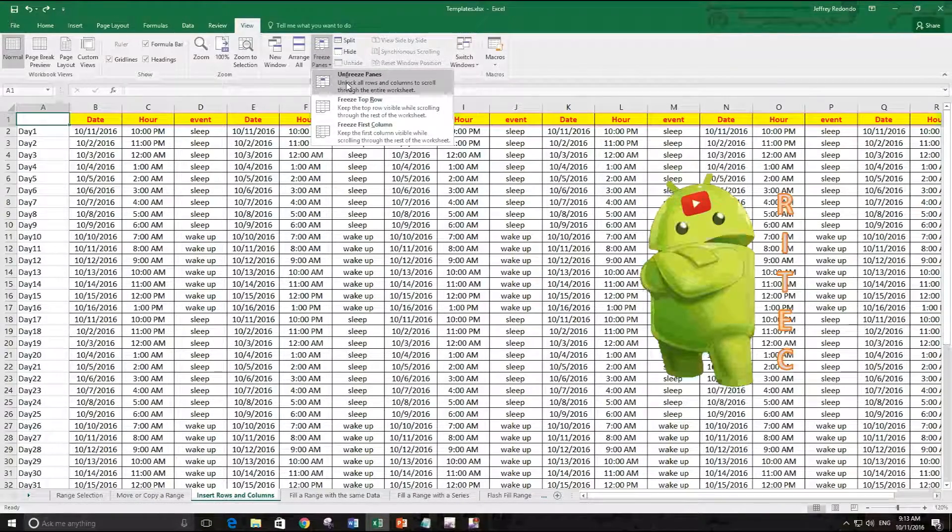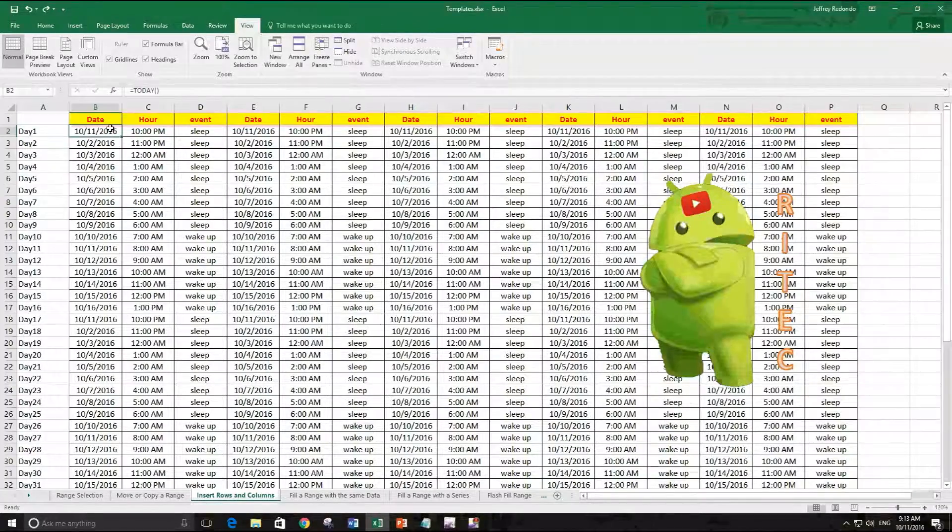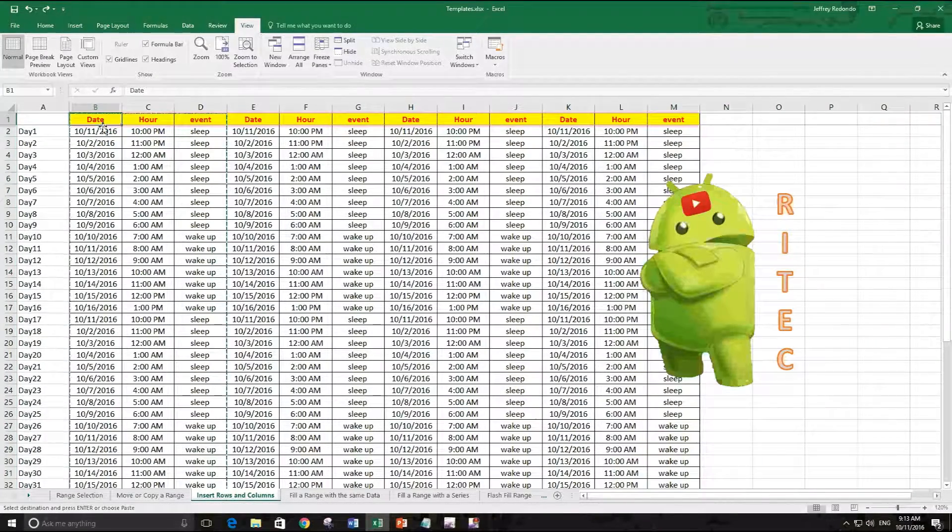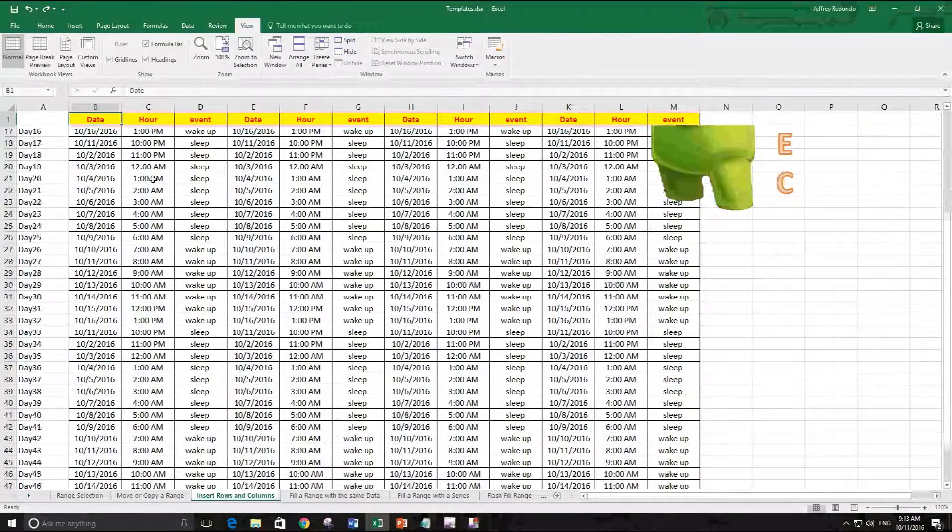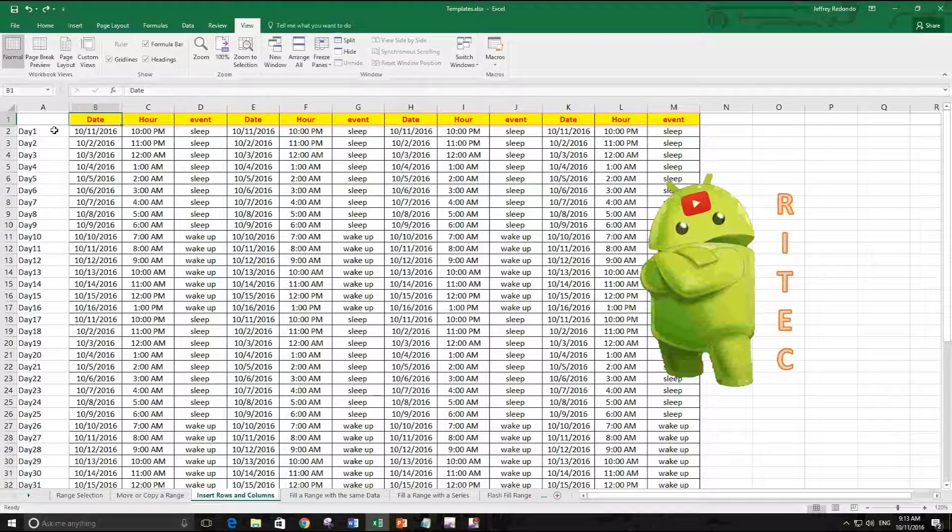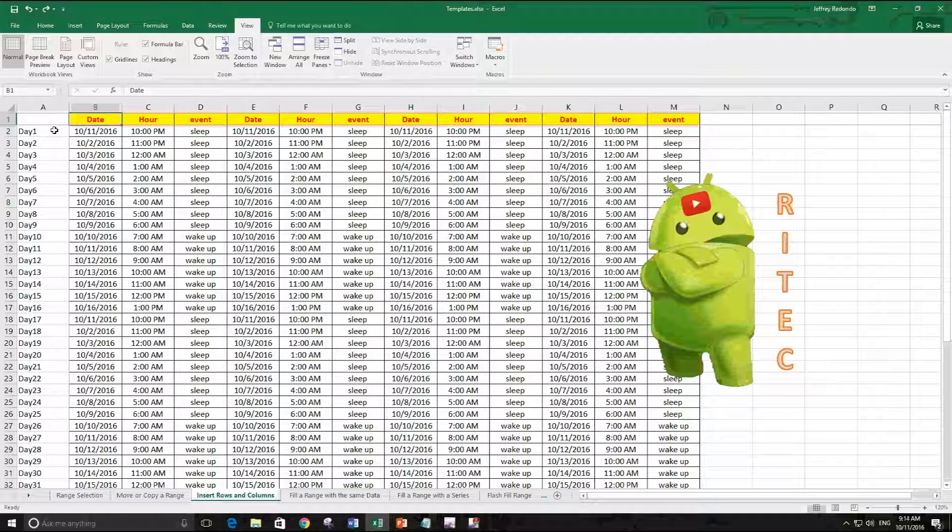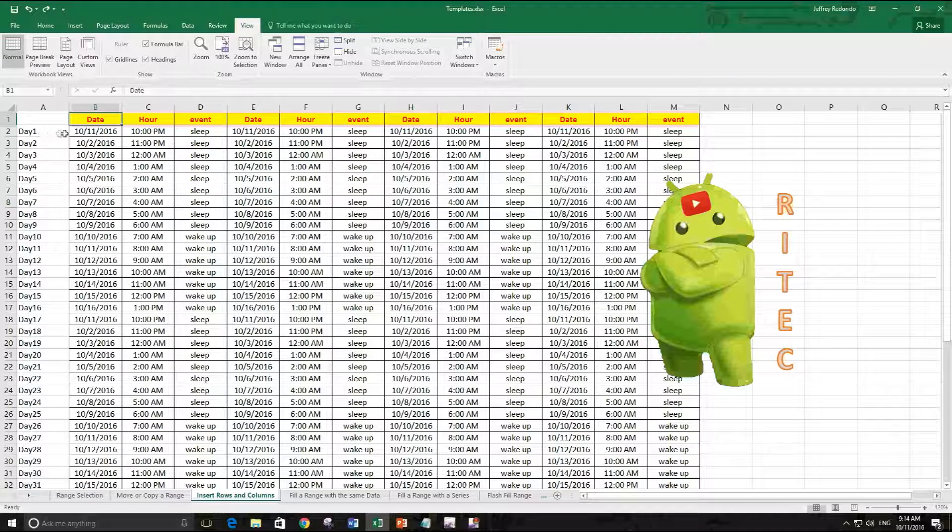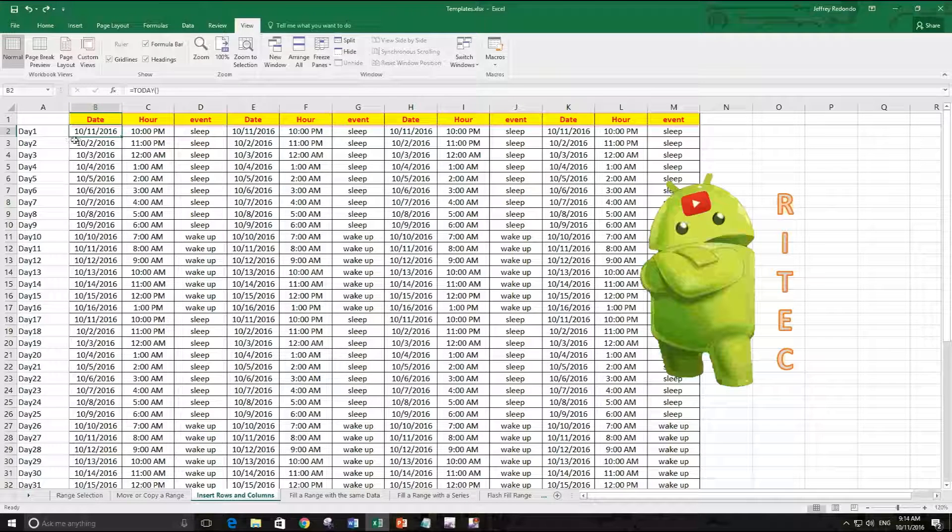If you want to freeze the first column and the first row, you have to select cell B2 because it is between the row and the column.